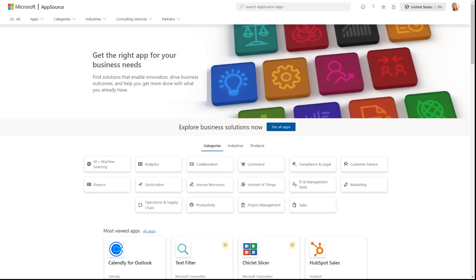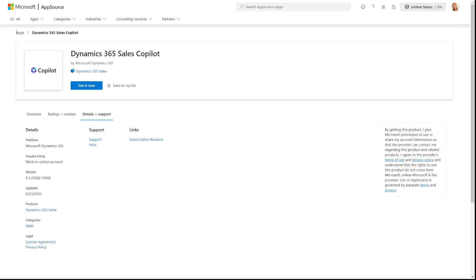The first thing we want to do is go to AppSource from Microsoft, which is appsource.microsoft.com, and we're going to install Copilot for Dynamics 365 Sales from there. I found some issues trying to go to the page where it says 'get it now' — when I tried to install it from there I was getting a couple of errors, like a 404 page not found.